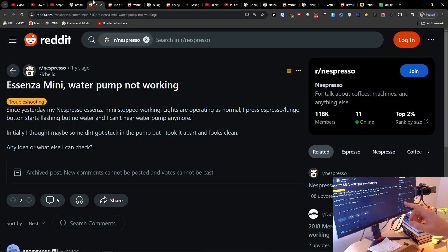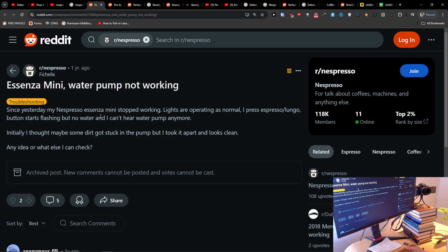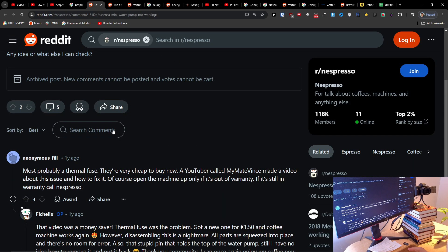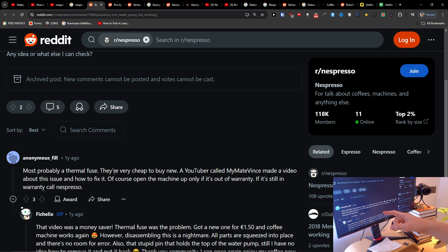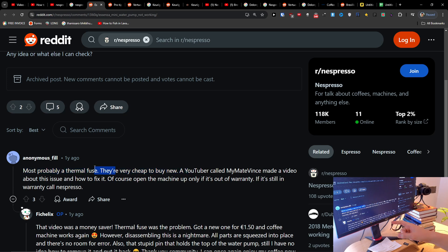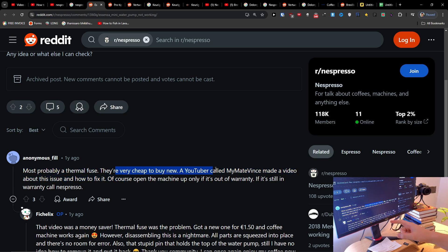As someone wrote here, it could be an issue with the thermal fuse. They're very cheap to buy new. A YouTuber called MyMadeWins made a video about how to fix it.